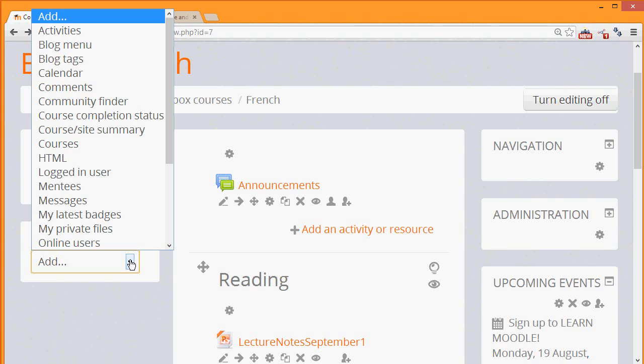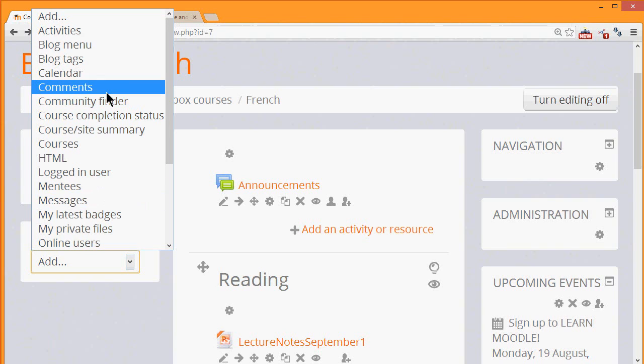We'll just look at a few in this video. For example, you can add a comments block which allows your learners to add short comments to either your course as a whole or to a particular activity.